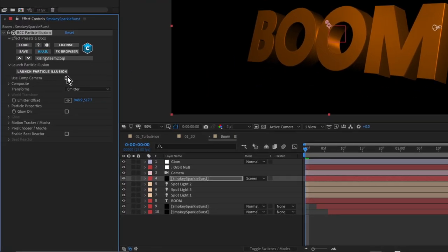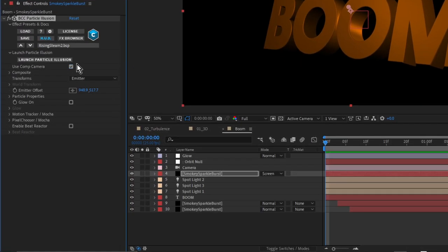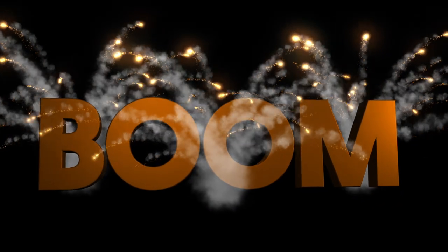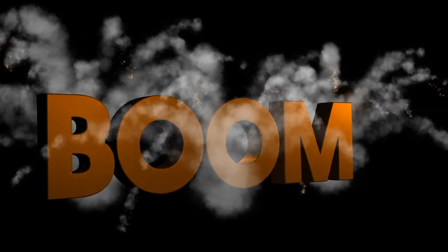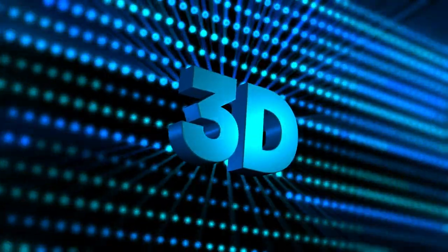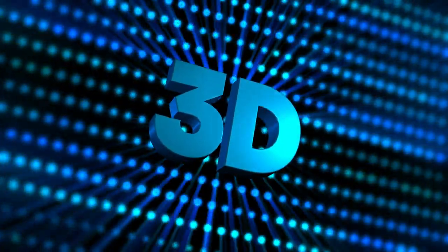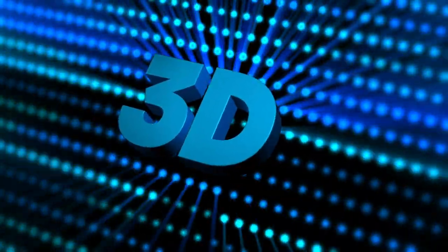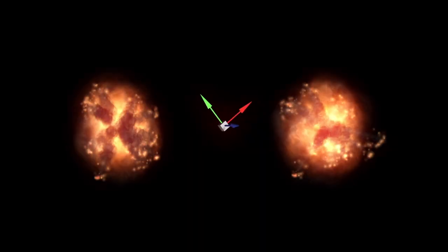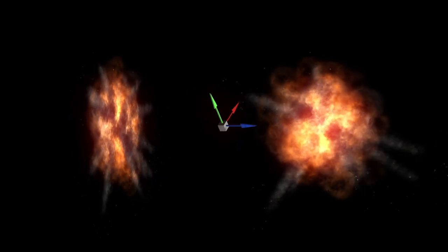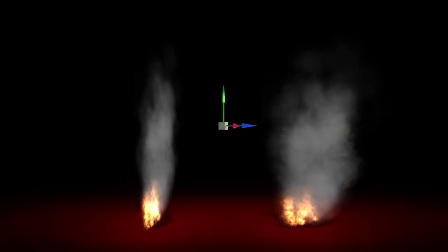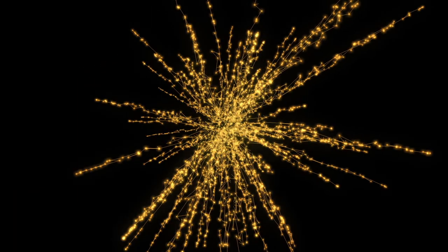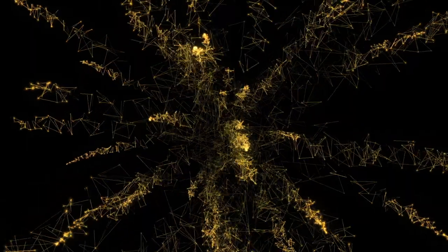And if you use After Effects and the Continuum plugin version of Particle Illusion, you can also use the comp camera to integrate Particle Illusion into your 3D scenes. And 3D can also be used to increase the usability of the presets in the growing Particle Illusion preset library.